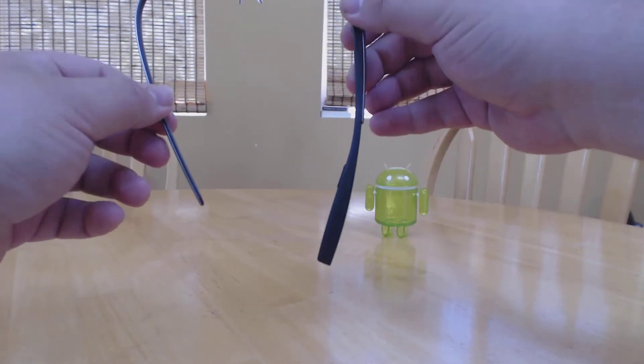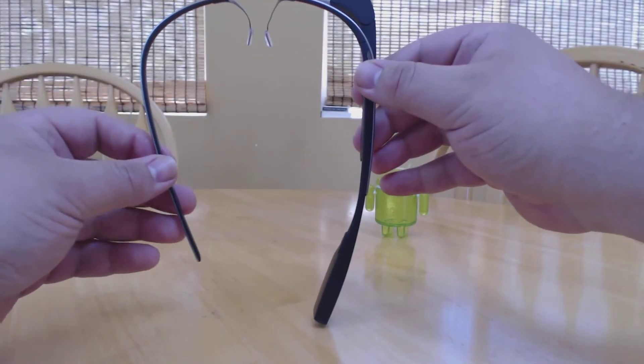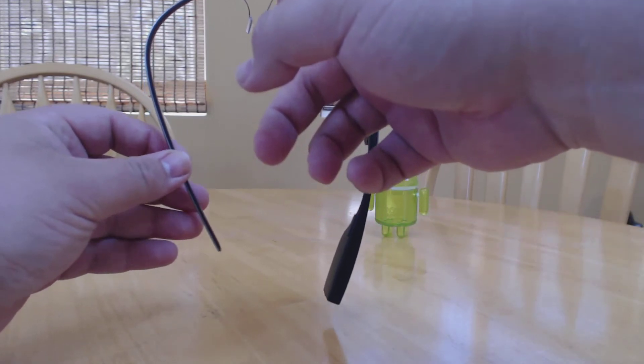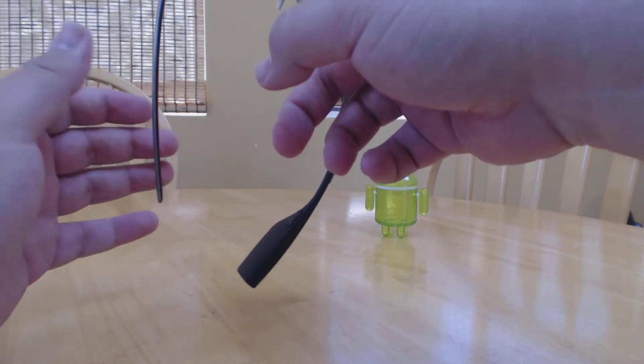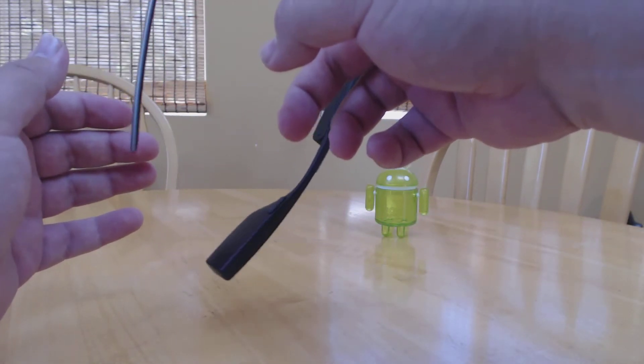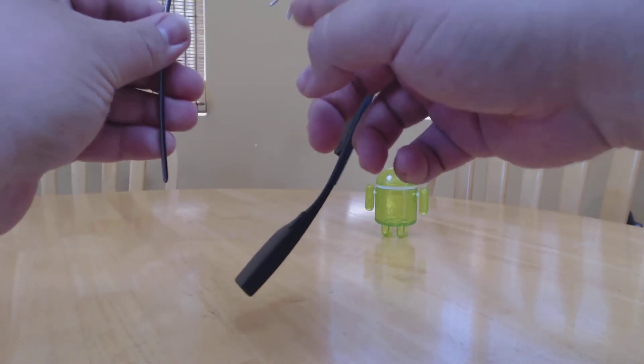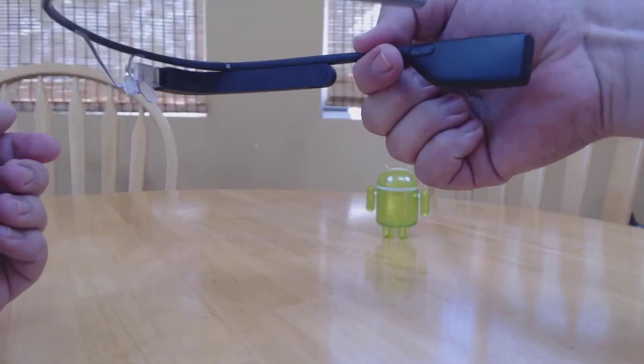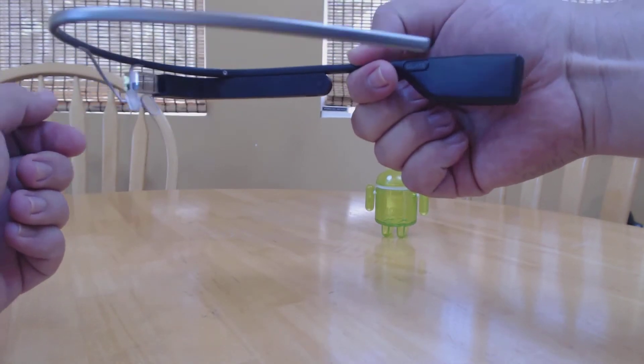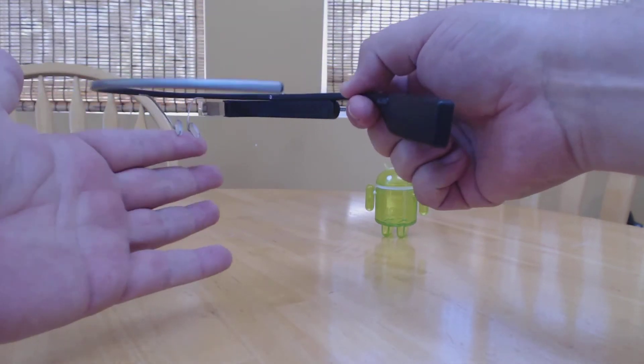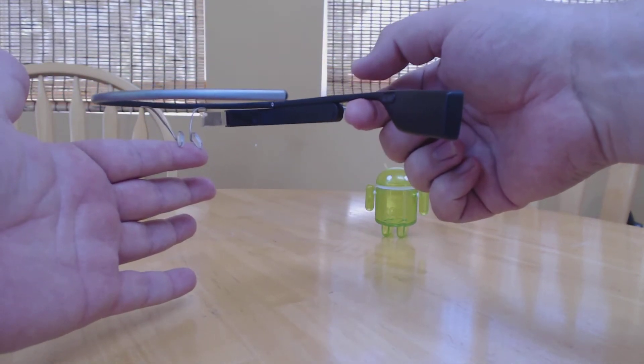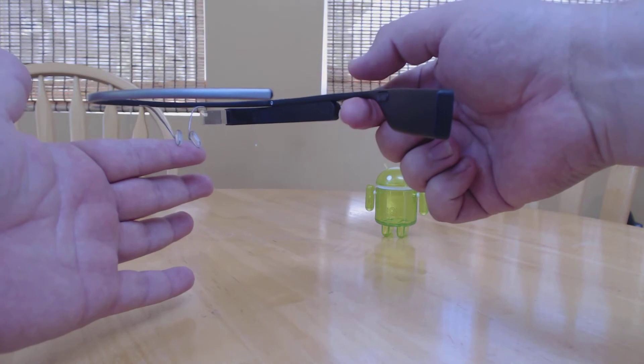Most of the weight for Glass is right here where the plastic is. The titanium band and the nose piece help balance the weight with the ear just like this. When they're on your head, Glass doesn't feel any heavier than a pair of sunglasses.